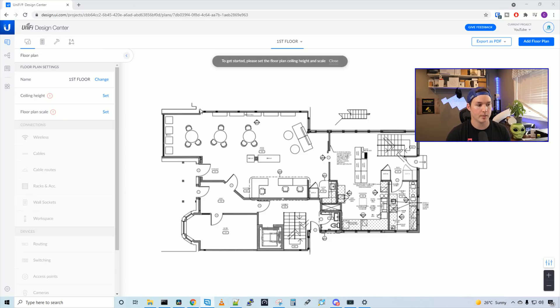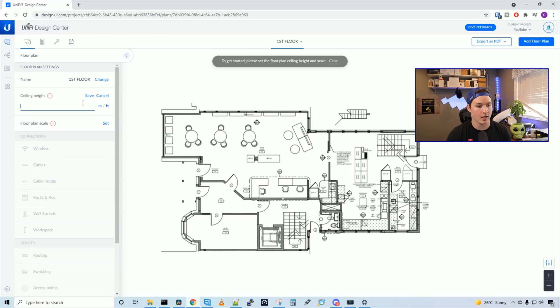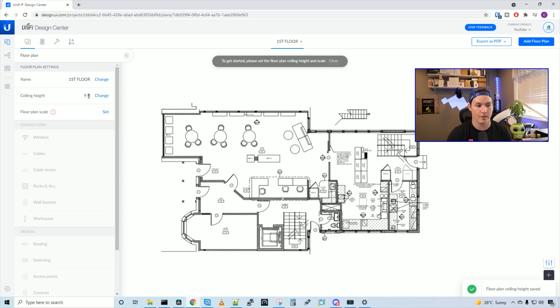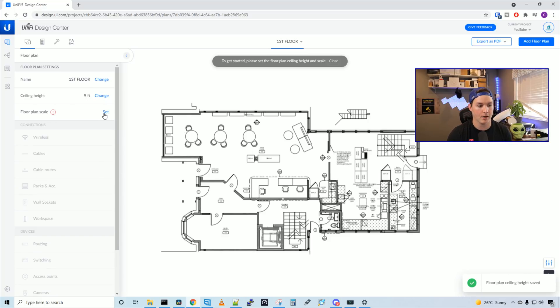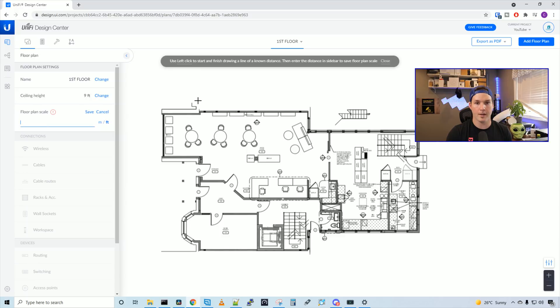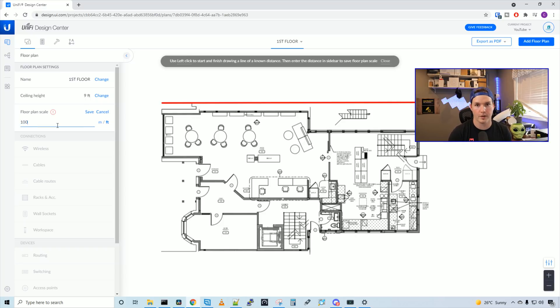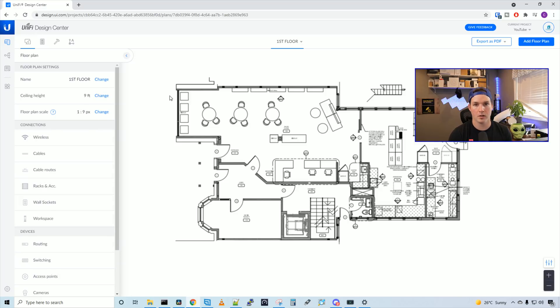There's a few things that we need to specify. So the first one is the ceiling height. And for this building, the ceiling height is nine feet. You could also set it to meters if you like, and then we'll press save. And then we need to do the floor plan scale. So you could click on the set, and then you could use your left click to draw a line. So we'll start at the front, and then we'll go to the back. And for this floor plan, I was at site, and I measured that it was 100 feet from front to back, and then we'll press save.